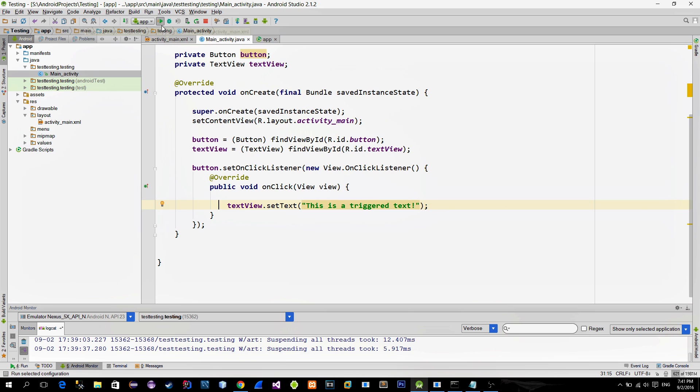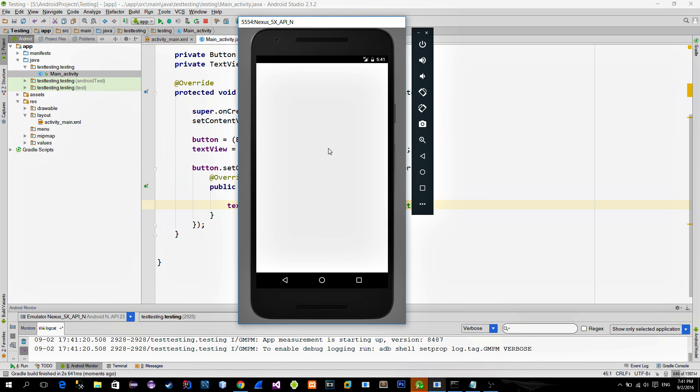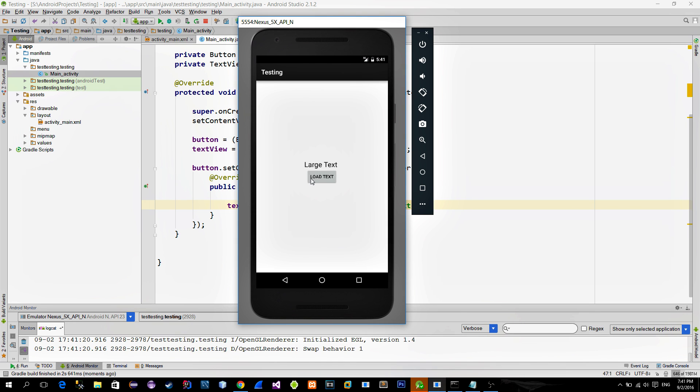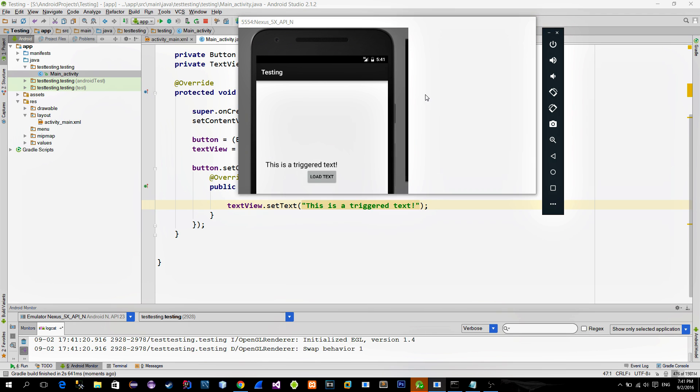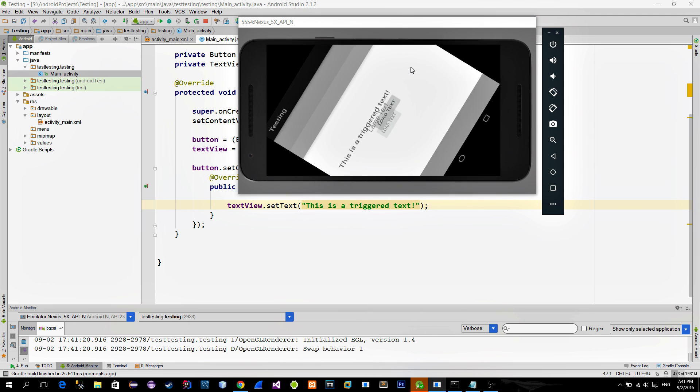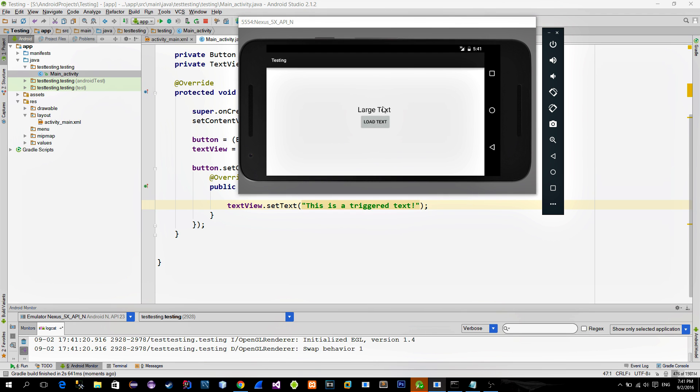Let's run this demo. When I click on the button, textview is changed. But if I rotate the screen, textview is now reset.